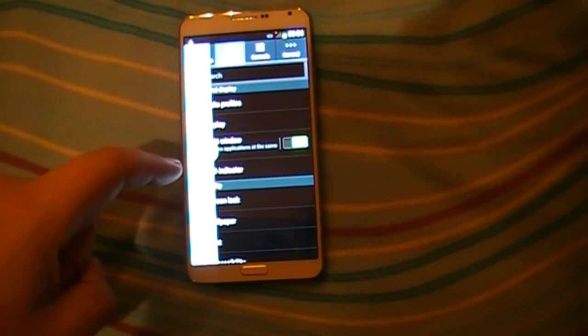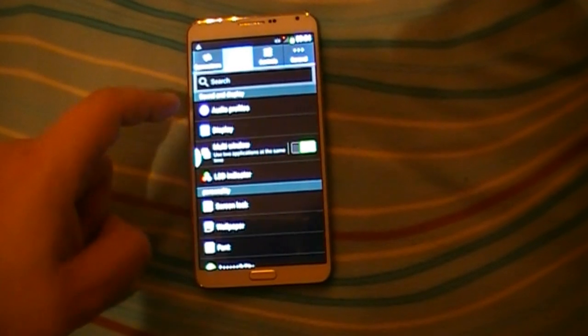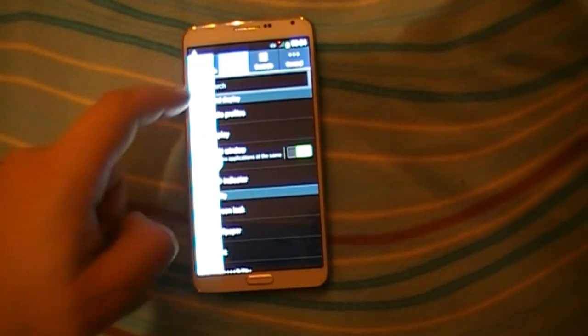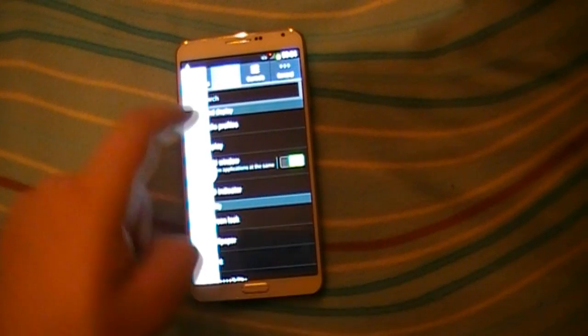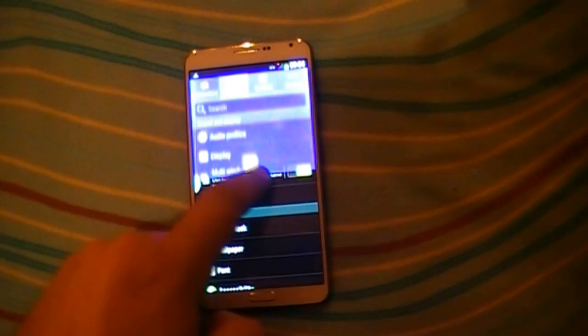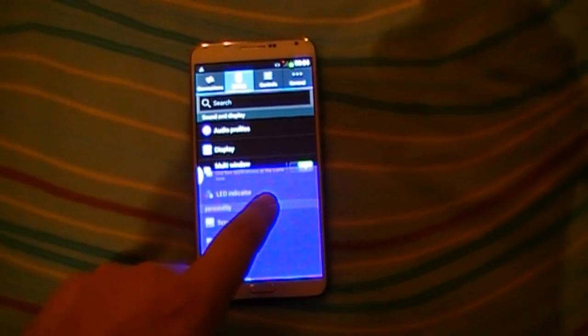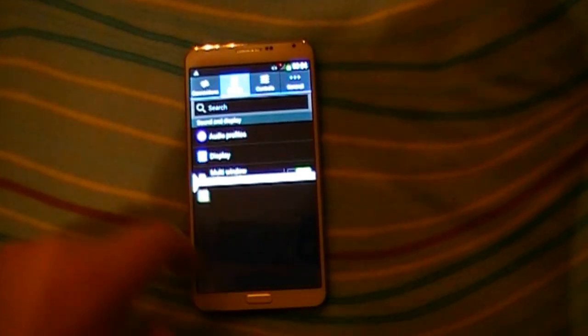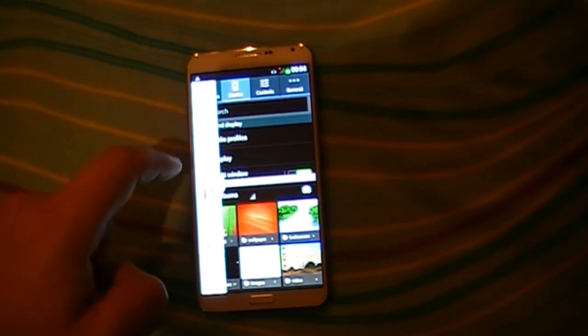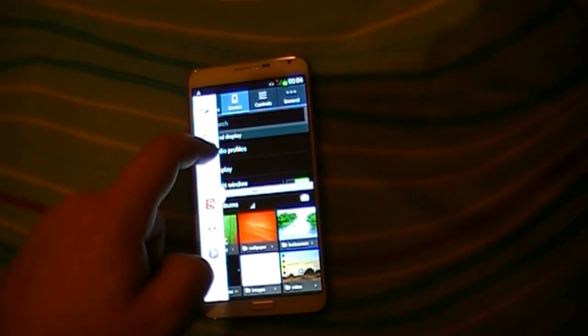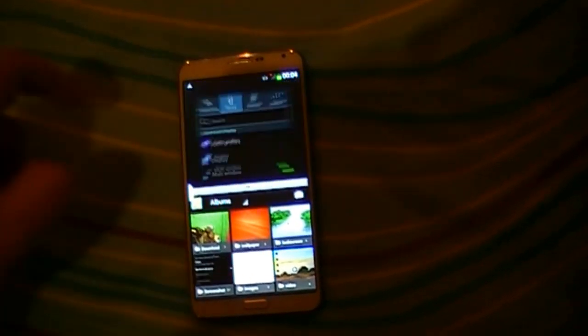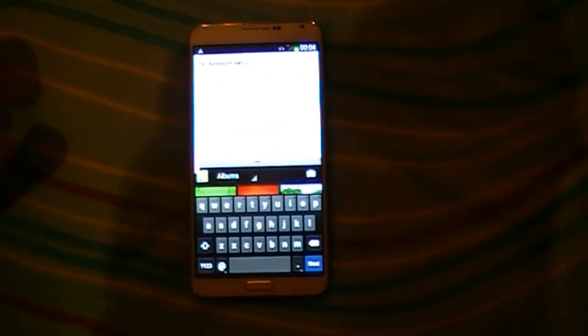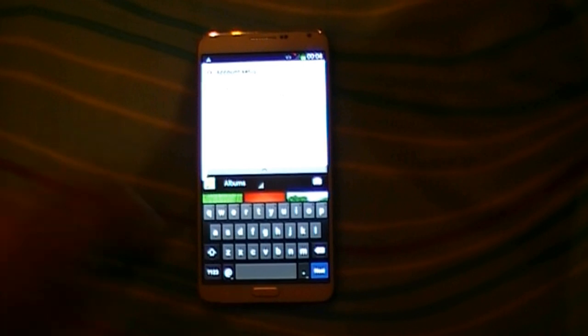With what could this work? Let's try the gallery. Hey, I think this is really working. Now you have here the gallery and here the email. That's really cool.